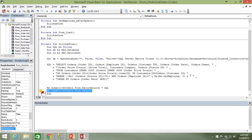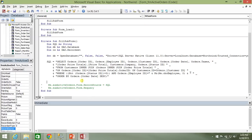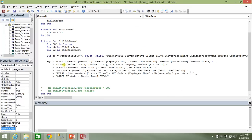And I'm going to comment out this section here that was setting our record source to that SQL string and then requerying it. I'm just going to comment this out because we're going to do things a little bit differently.